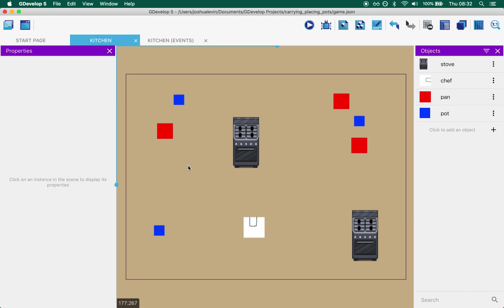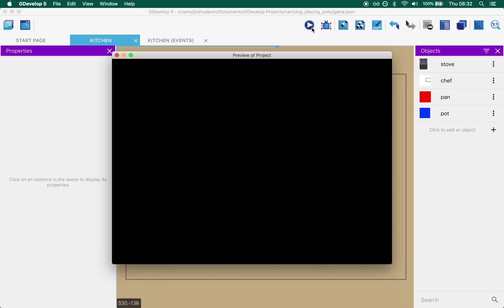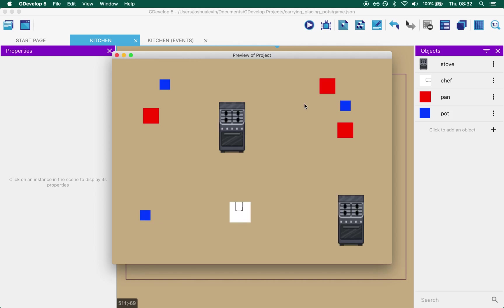I do love it when I have ideas of, oh, this would be a nicer way of doing things as I'm recording. This is always the best way to do it. Anyway, we've now got more pots and pans. We should be able to see things behaving a little more as expected.